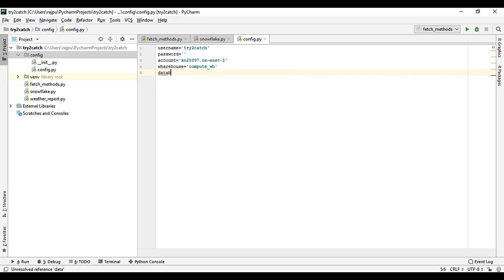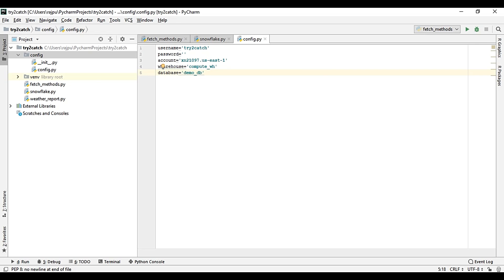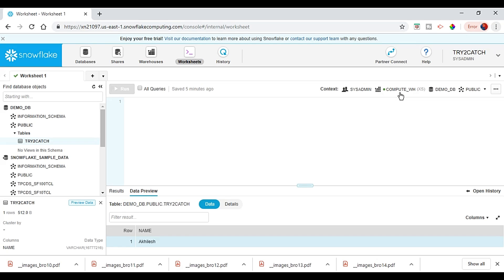Database is demo_db. Okay, so anything else we need? Not really. If we need it we will have it here.